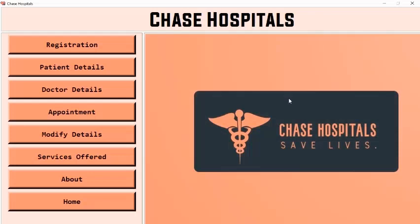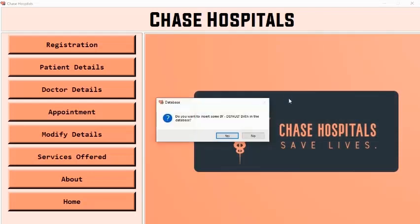The system is asking: do you want to insert some default data into the database? Connection with the database has been established. Since we already have data in our system, let's click on no.